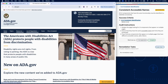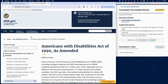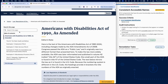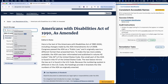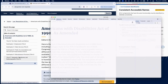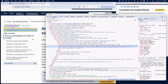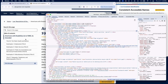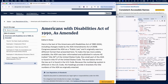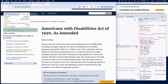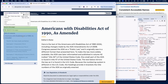To test for consistent identification, navigate through the site or app and identify UI components that appear on multiple pages, such as search inputs, navigation buttons — for example, Next or Submit — or forms with recurring fields, for example, email or phone number inputs.